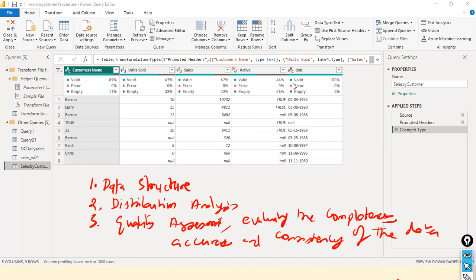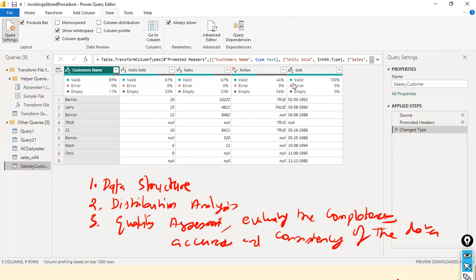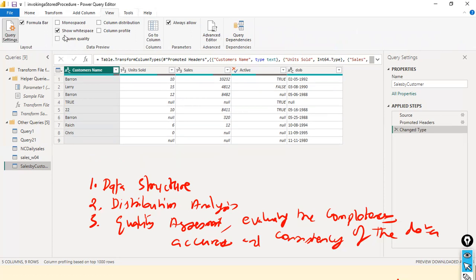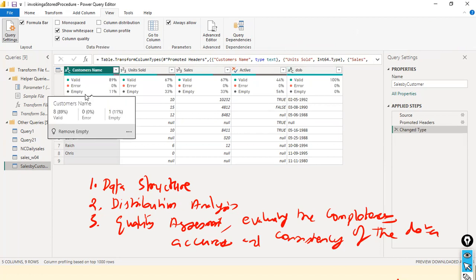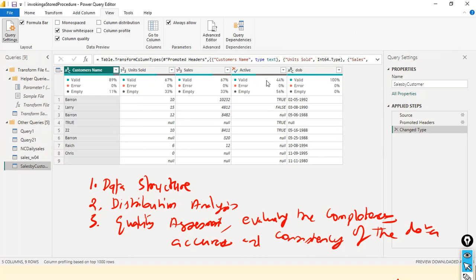What I'm going to do is leverage the built-in feature available in Power Query called Column Quality. When I select Column Quality, I can see valid, error, and empty — these three options get created for all the columns. With that we can quickly understand what percentage of data in each column is valid, what percentage has errors, and how much percentage of empty values are in each column — it gives us column-wise statistics.